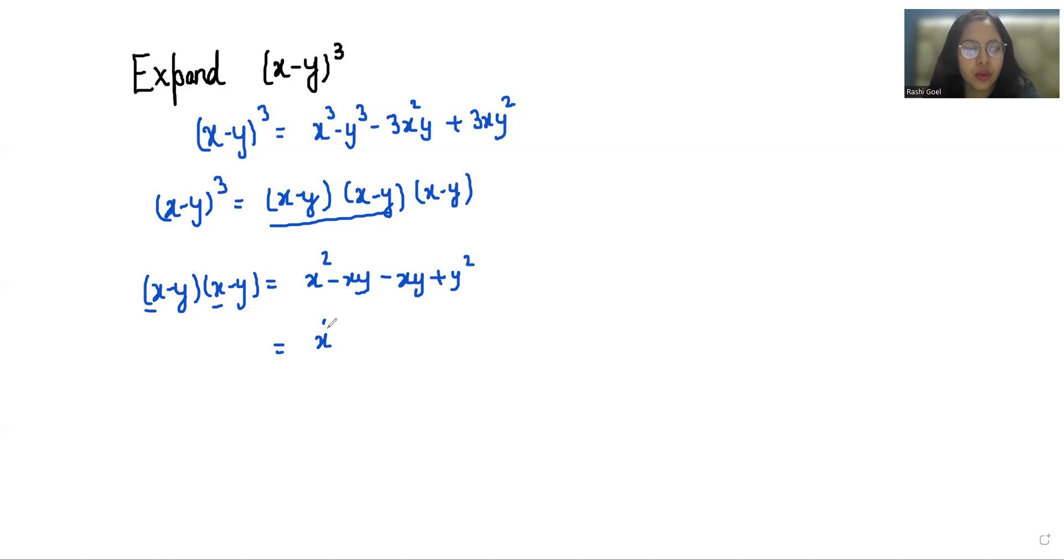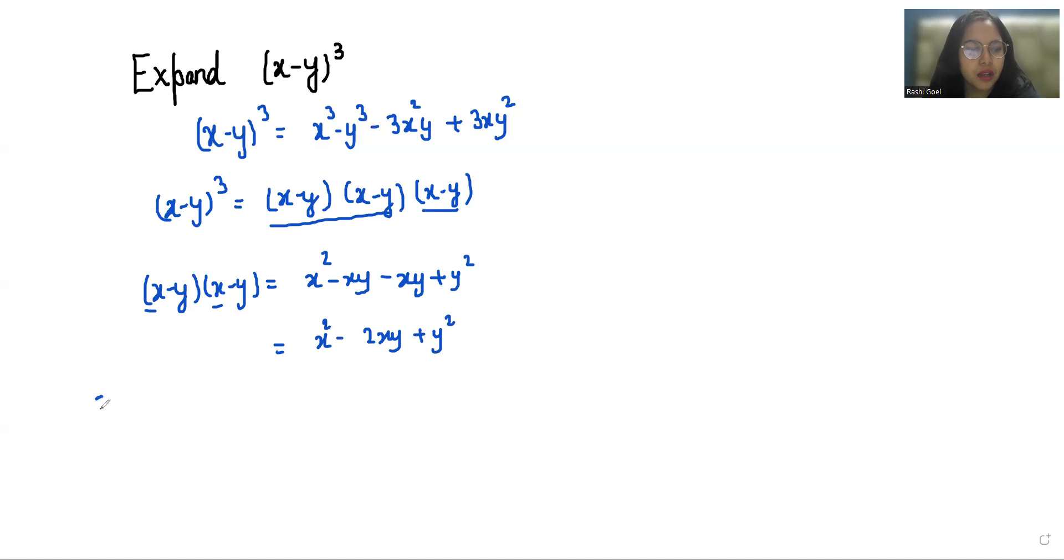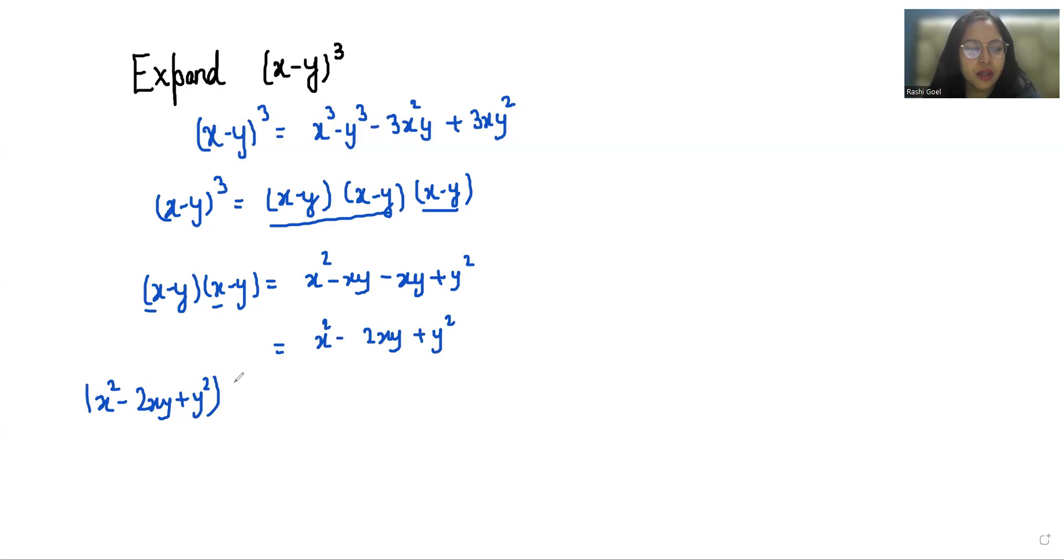Now we are going to multiply with this. So multiply with this: x² minus 2xy plus y² we multiply with x minus y. First with x.